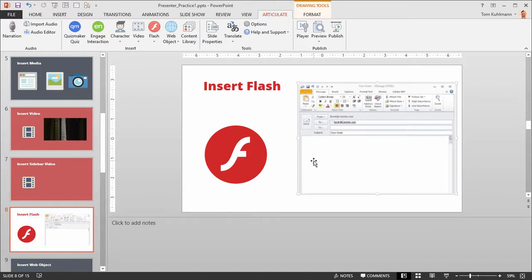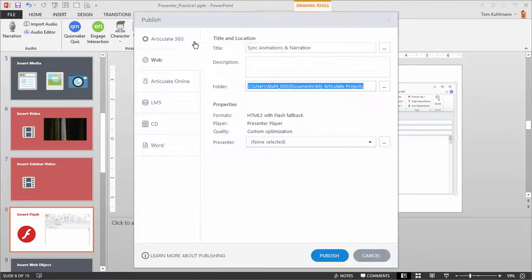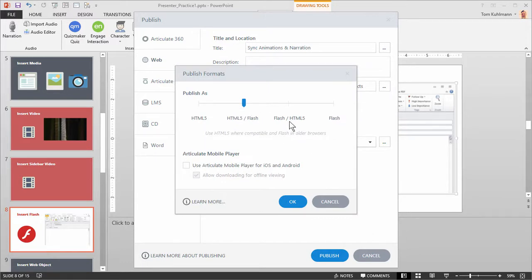A lot of people are not using Flash anymore. If you're still using Flash, consider how you're publishing your course. When you publish, the default is HTML5 with Flash fallback — meaning the course plays in HTML5 by default, and falls back to Flash if the browser is older and doesn't support HTML5. Keep in mind that if you have Flash content and you're publishing for HTML5, the Flash won't play in the HTML5 version and it also won't play on mobile devices. You can change your format to start with Flash as default or choose Flash only, but if HTML5 is your default playback, your Flash content won't play.